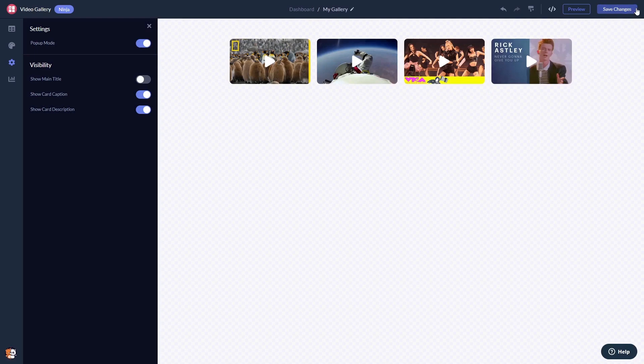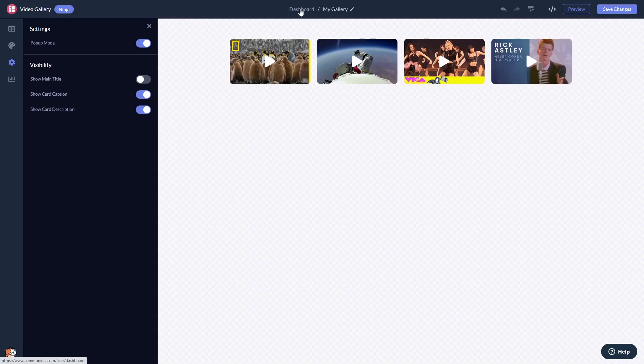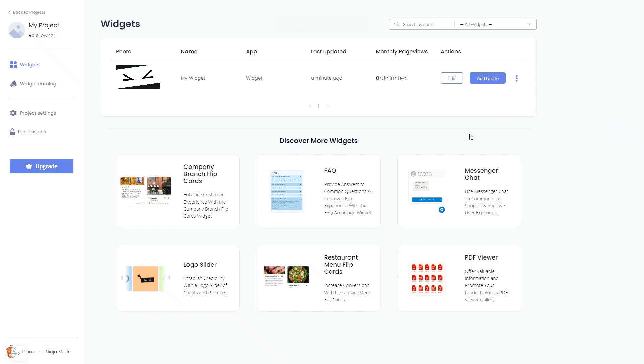When you're ready to add the video gallery to your website, go back to the dashboard. Now on the dashboard, you'll see the widget you've created. Click on the Add to Website button.